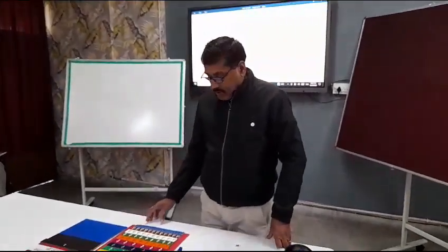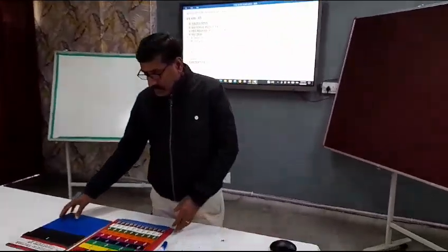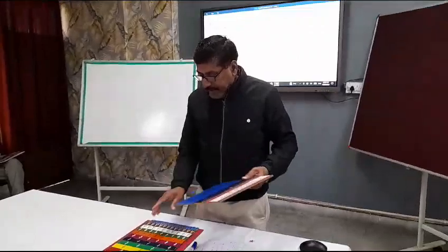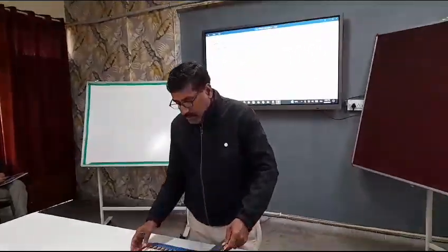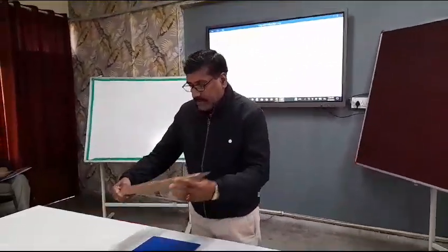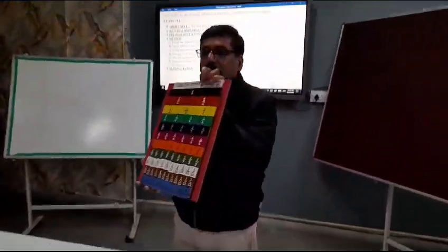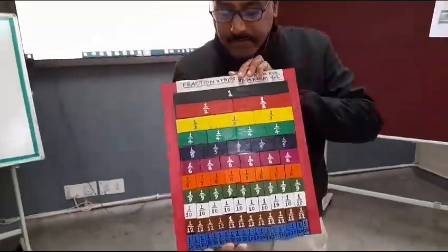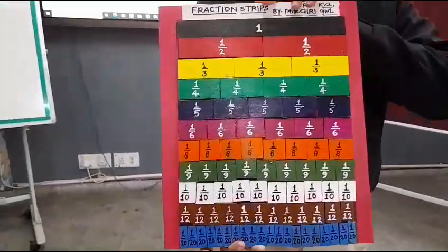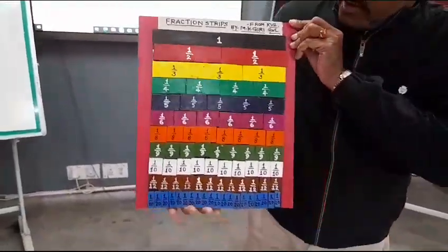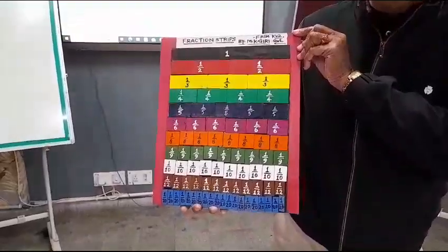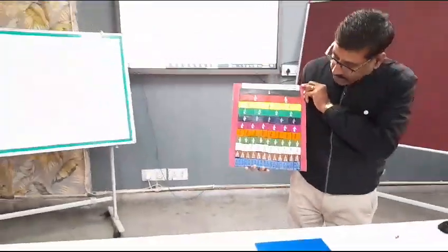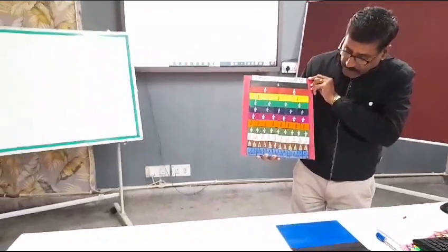I have prepared a working model to show how to sum fractions. We make some strips like that with unit 1, divided into 1 half, 1 third, 1 fourth, 1 fifth, 1 sixth, 1 seventh, 1 eighth, 1 ninth, and 1 twelfth parts.